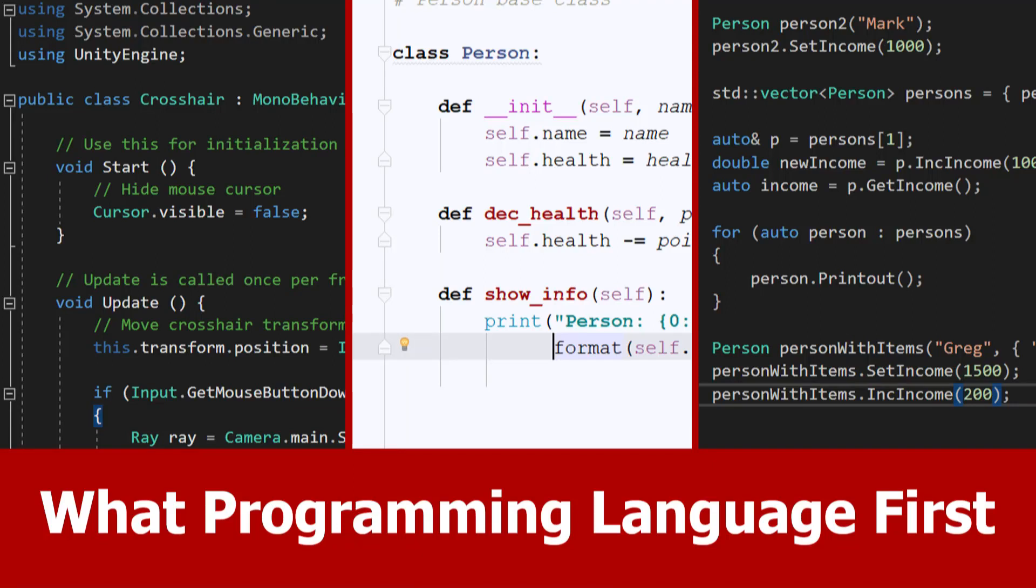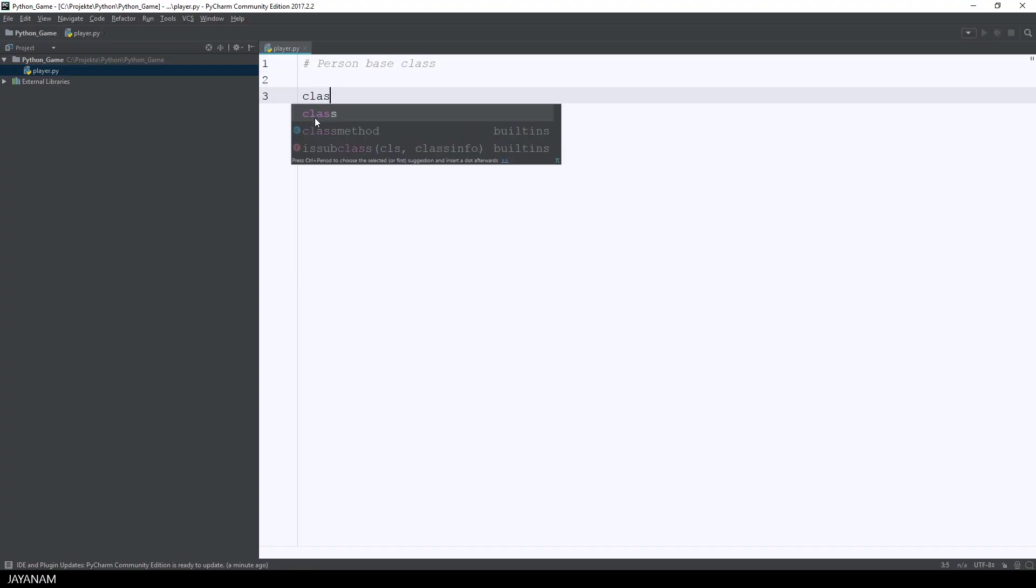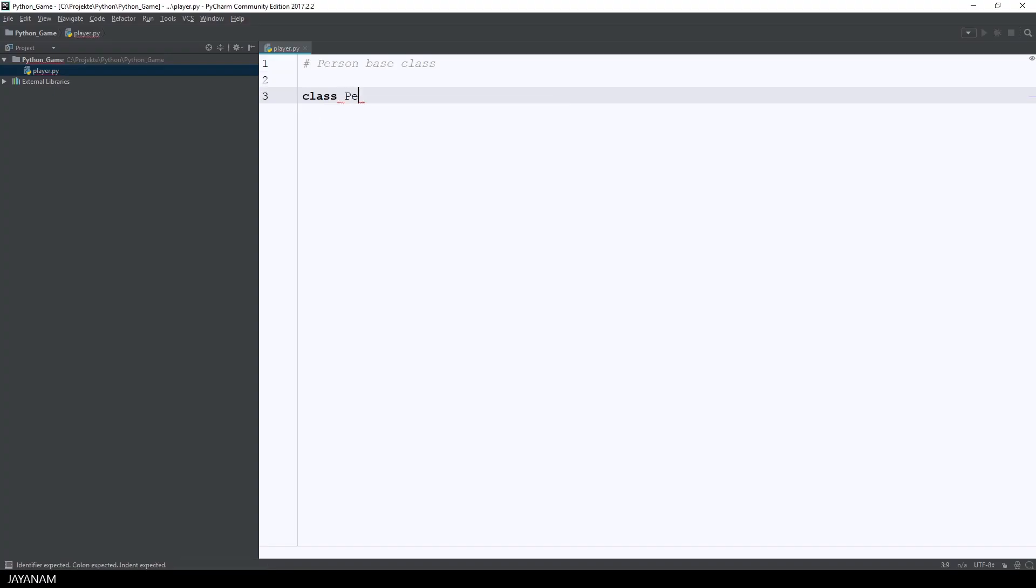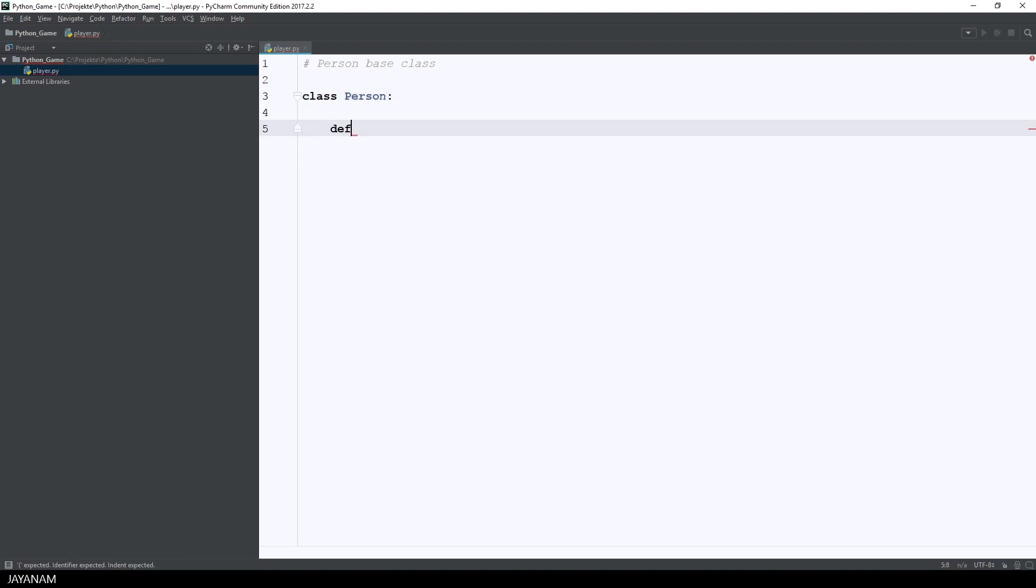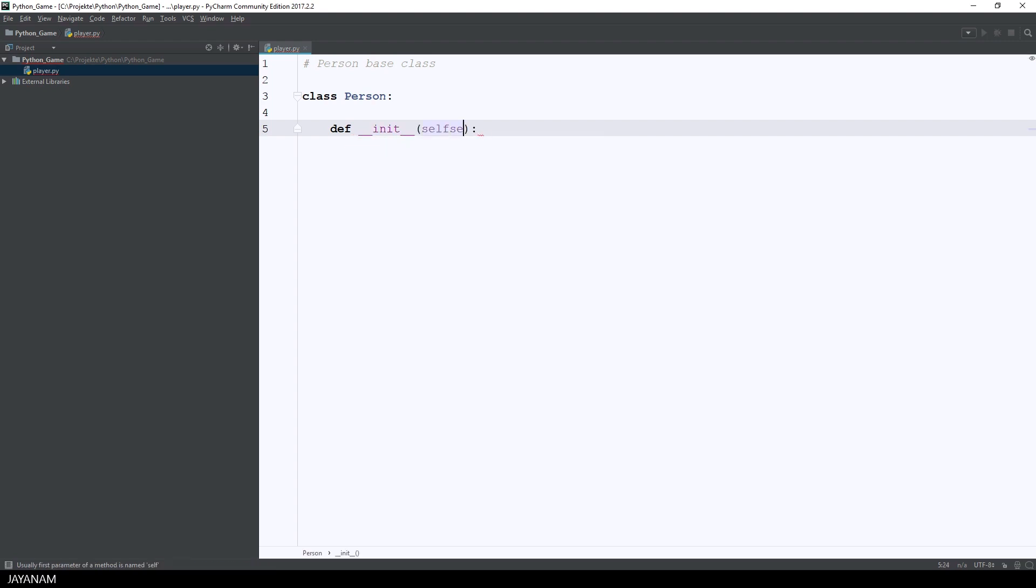Hello guys, this is JNM and today I want to talk about the question what programming language to learn first because I got so many requests on this topic. Well, this question is not easy to answer or at least there is no clearly defined answer for this.